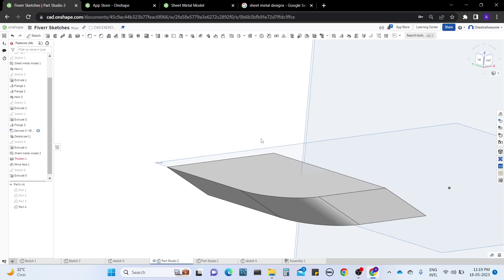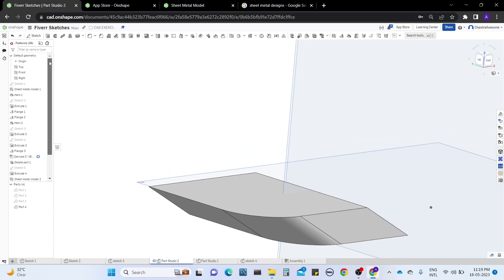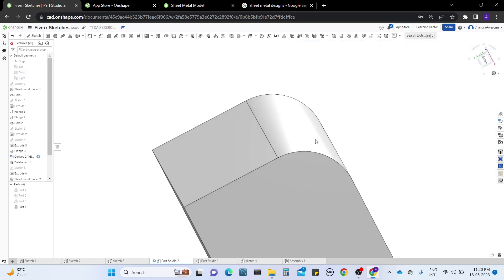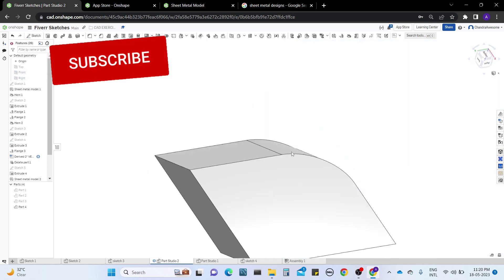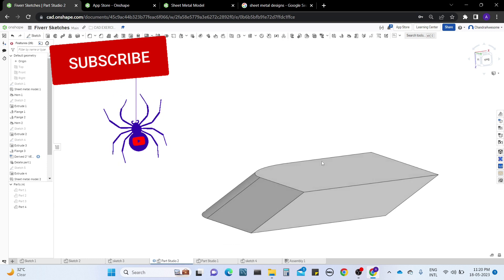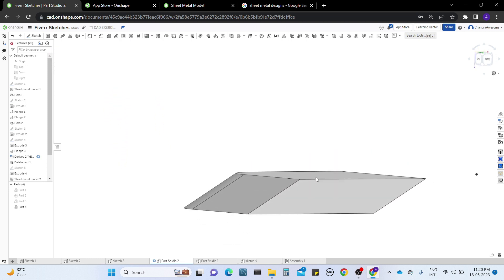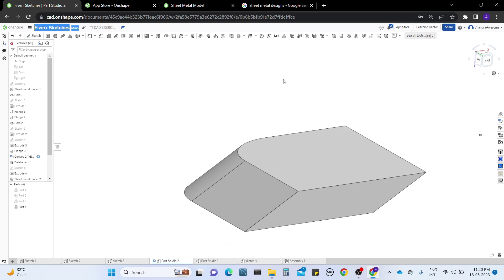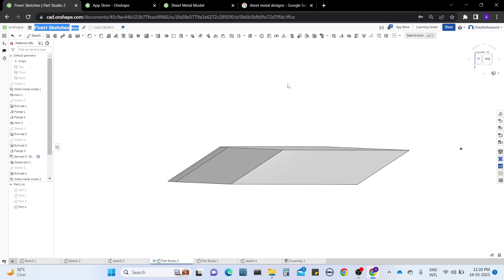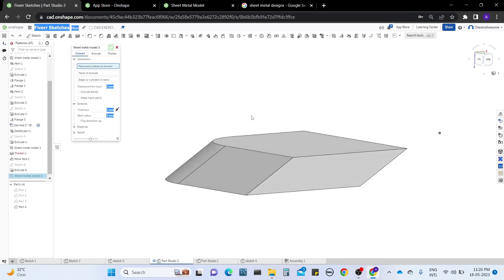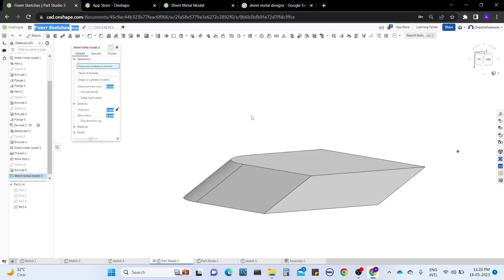Today I'm going to explain in detail about the sheet metal model. Let me hide these planes, we don't need them for better views. You can observe the figure - it is the same part that I explained in the previous video using extrusion.